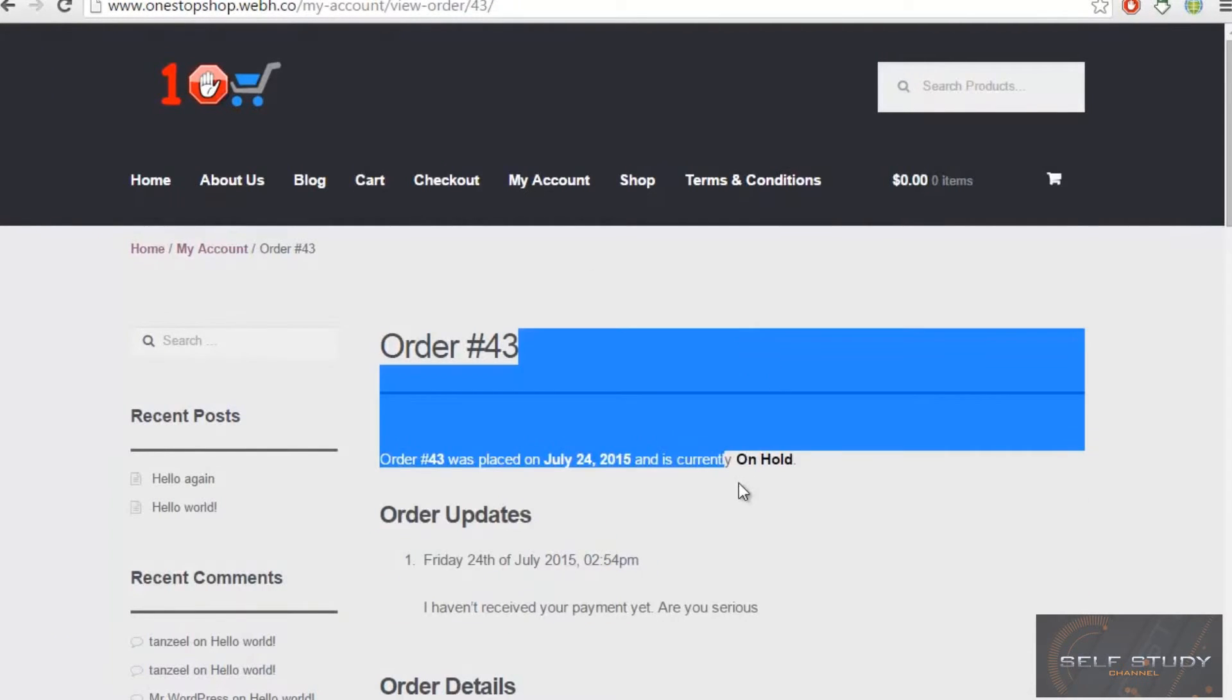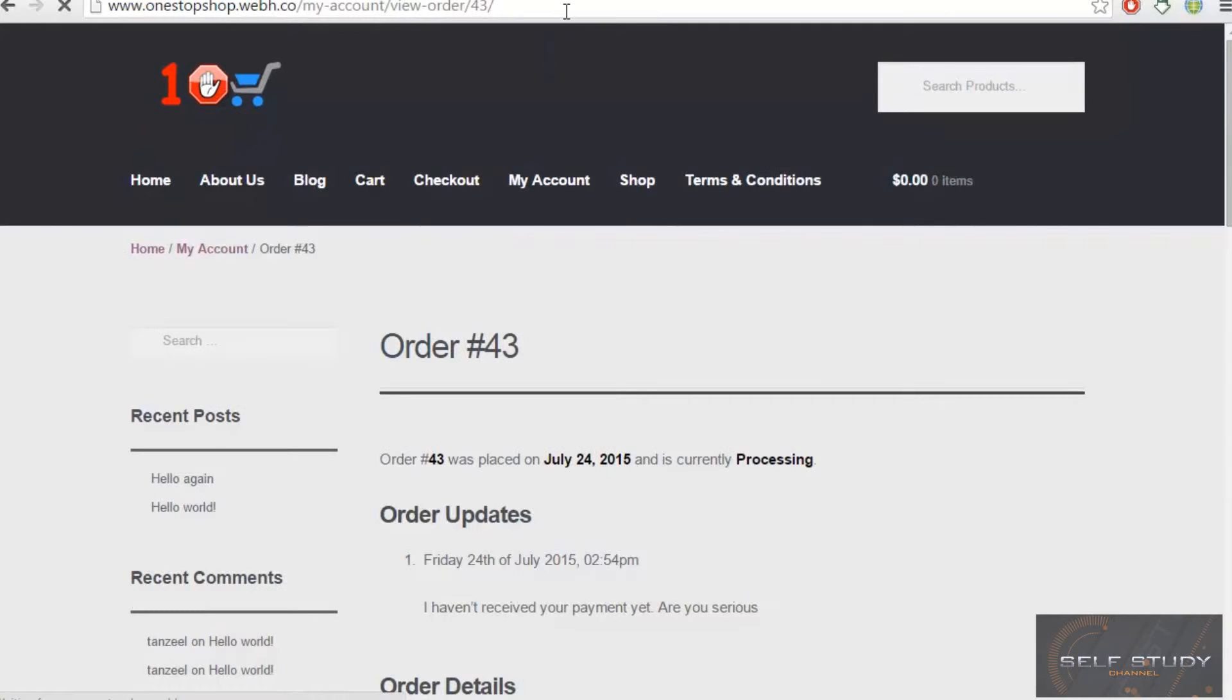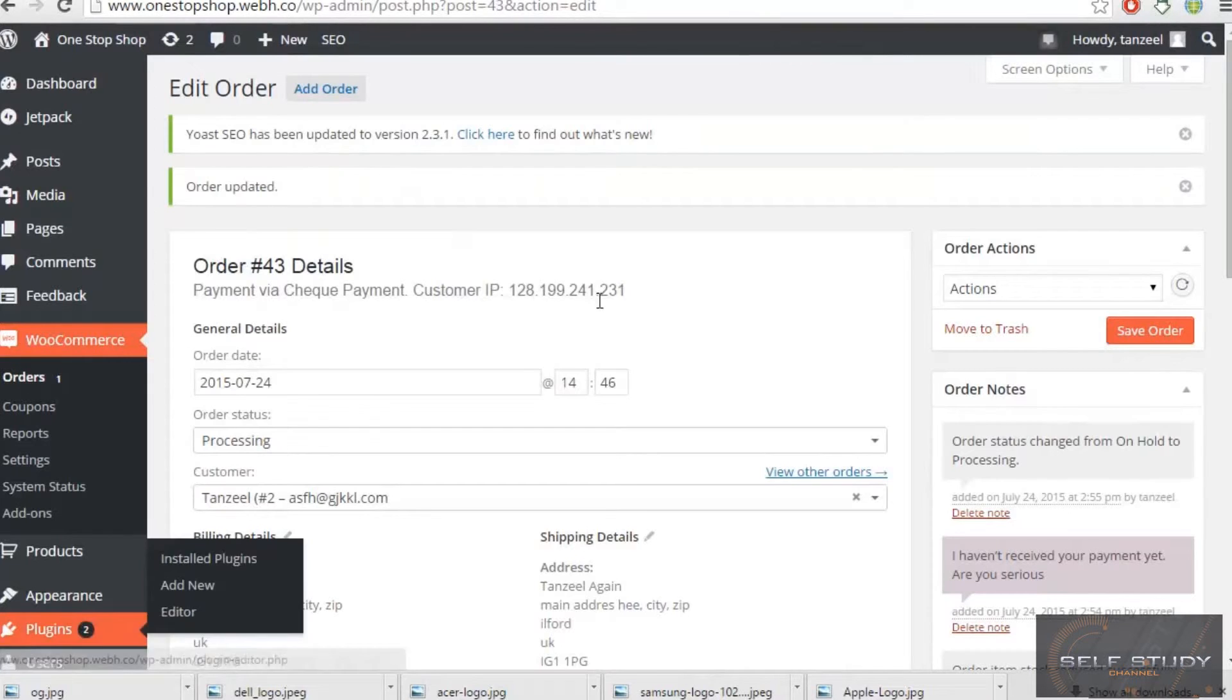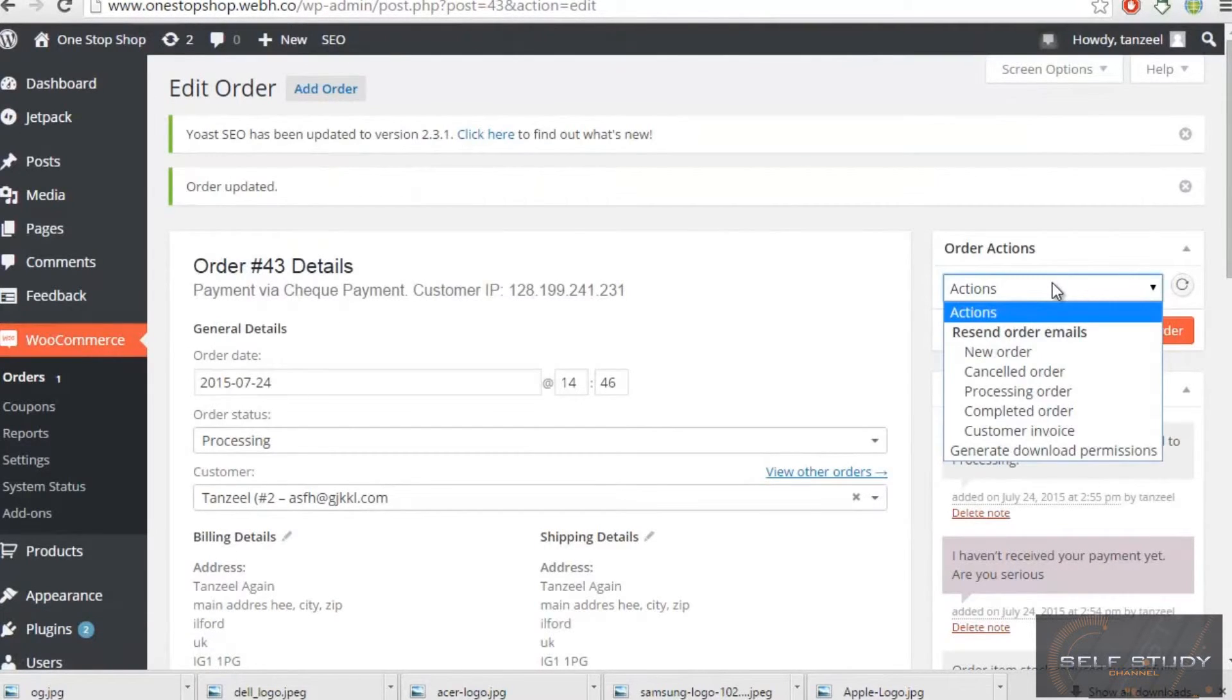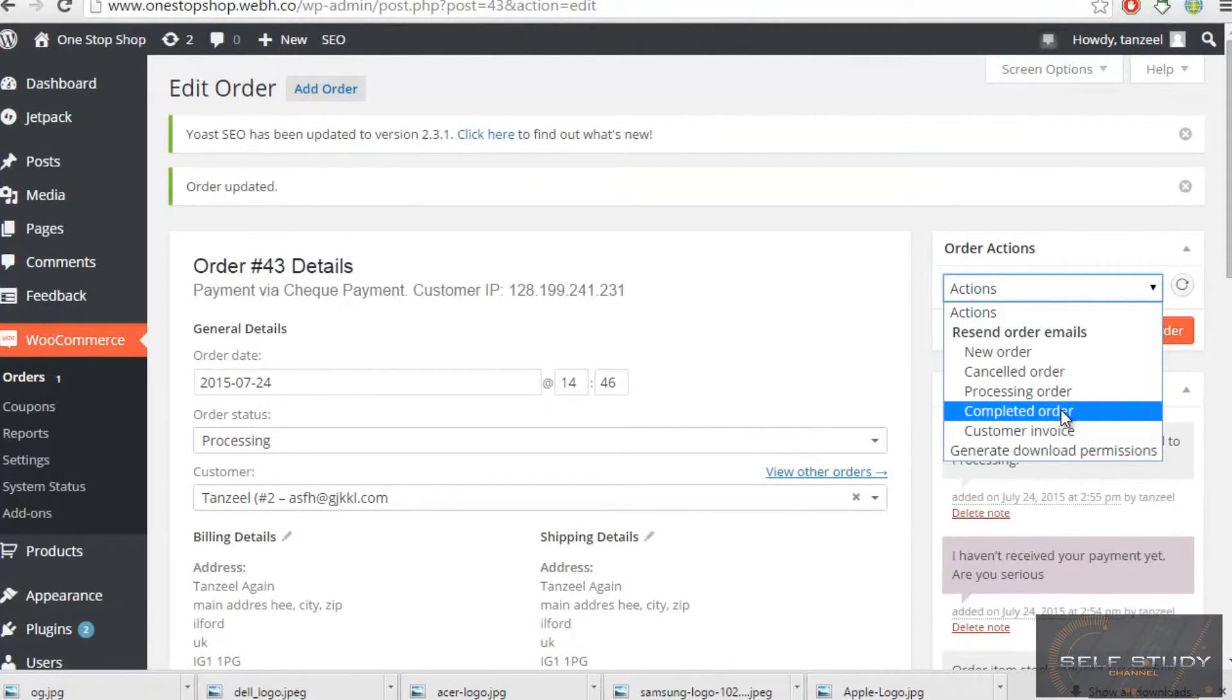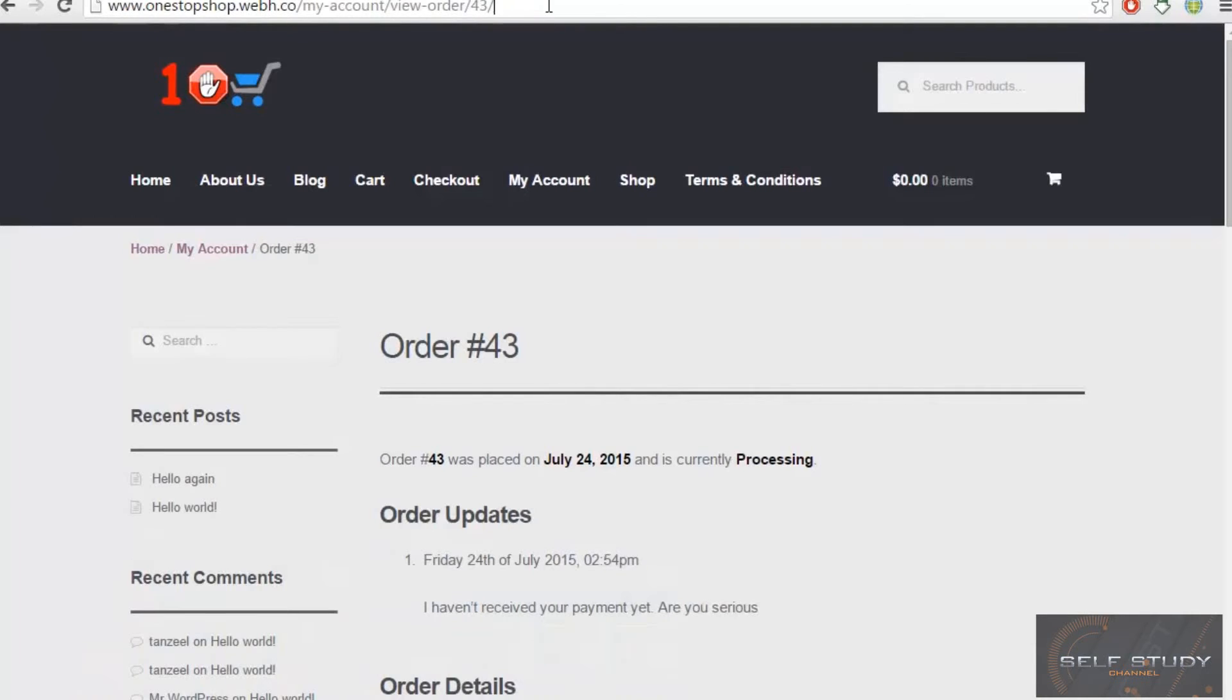Okay, so we are done. And now I can even change this to completed order, save order. And now when the person will refresh...